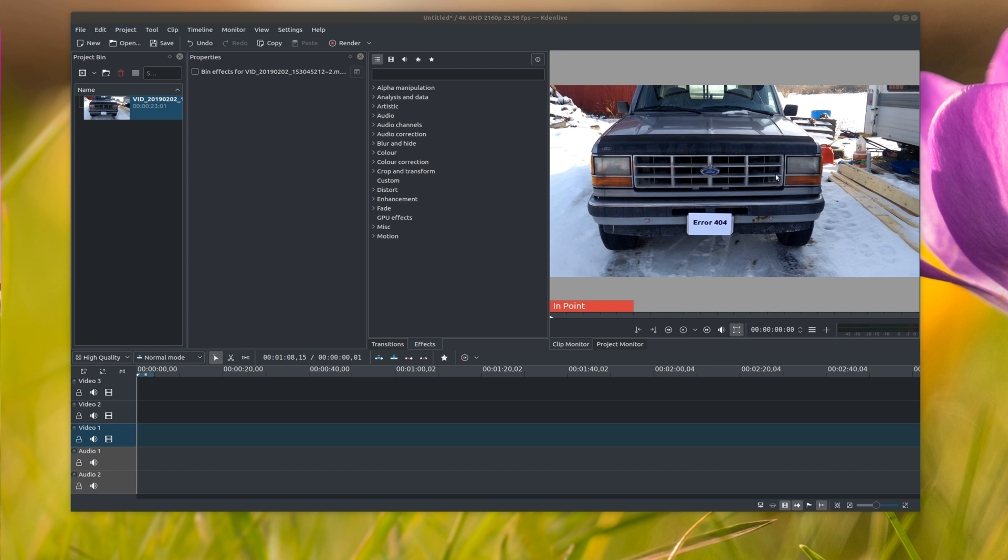Hey guys, welcome to another KDN Live editorial. Today we're going to be showing you how to blur out a license plate.